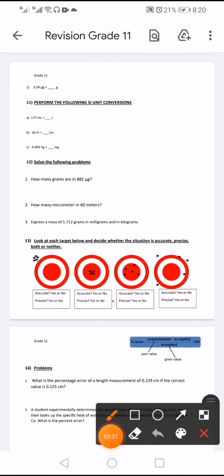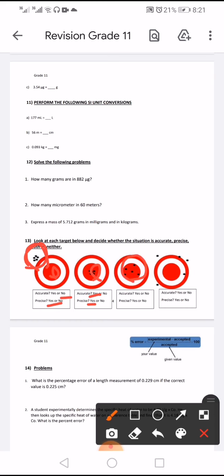Look at each target below and decide whether the situation is accurate, precise, both, or neither. The first set of data is spread apart from the true value — not accurate — but close together, so it is precise. The second is accurate and precise — measurements are inside and close to the true value and close together. The third set is close to the true value — accurate — but not precise.